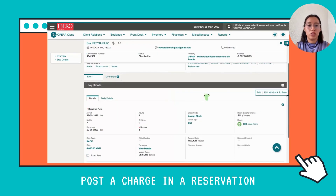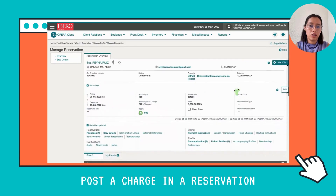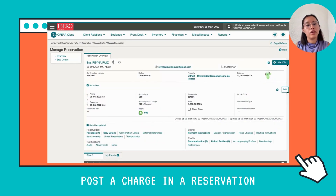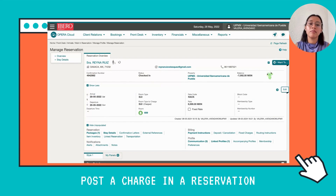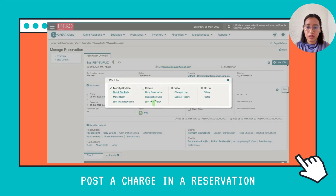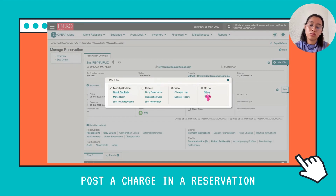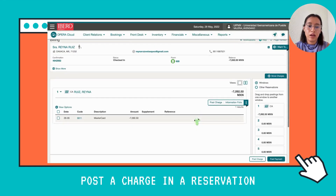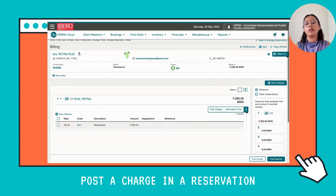Now we're going to post a charge. Here at the top of the page you will find the button — click there and then go to Billing. Now that the system has opened this window, I'm going to teach you how to do this charge.